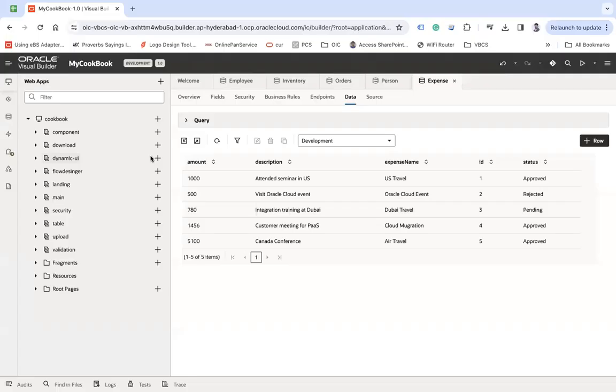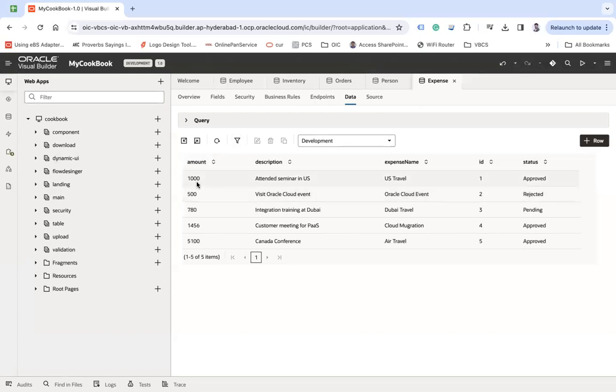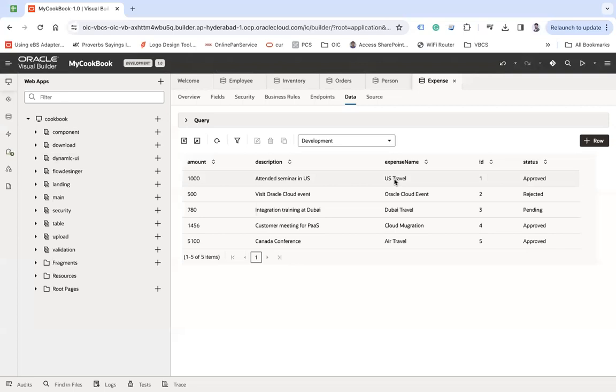Considering we have this expense type of business object where we have expense name and then amount. So what I wanted to show is the expense name as well as the amount in a dropdown as a single value.